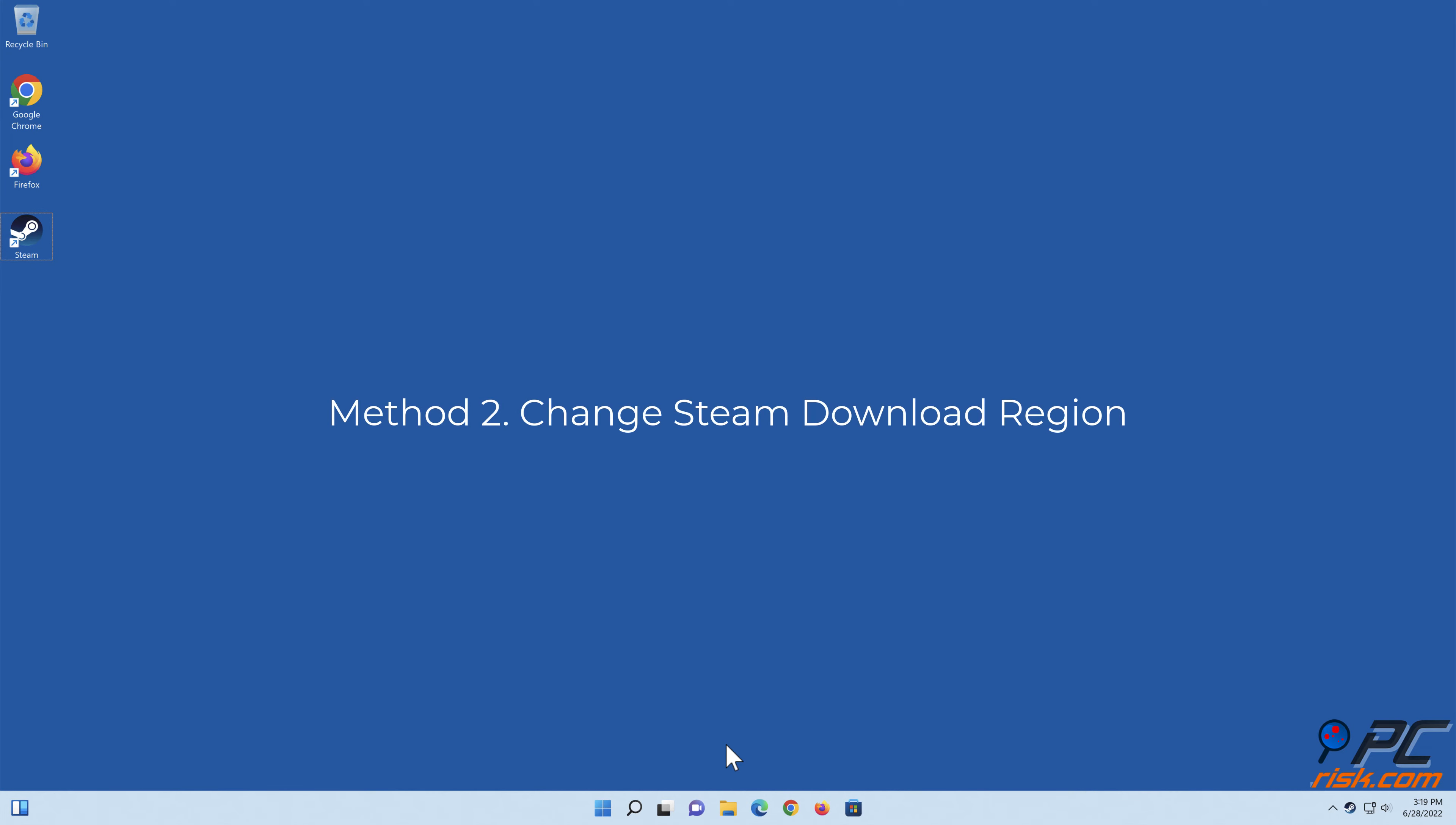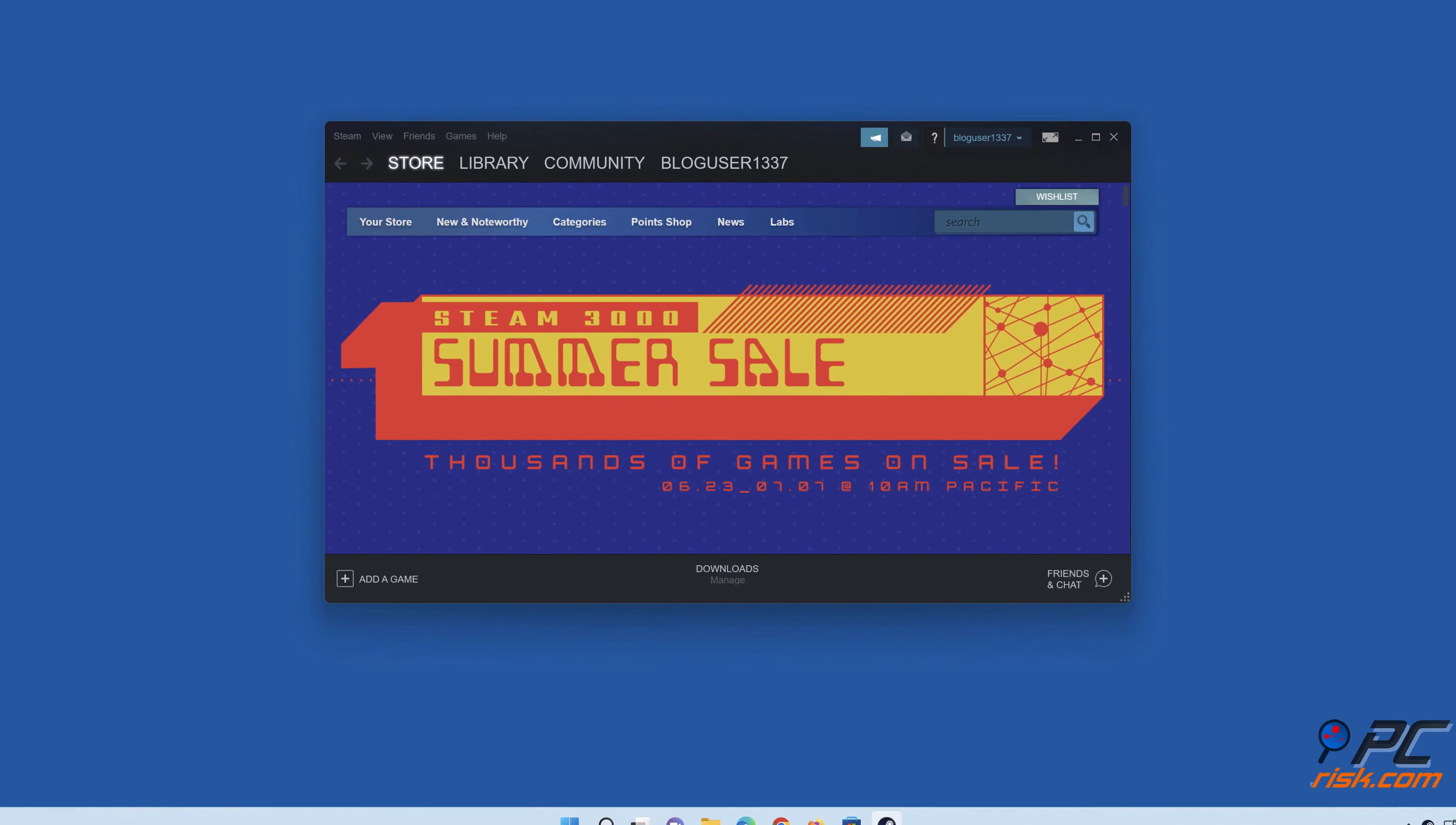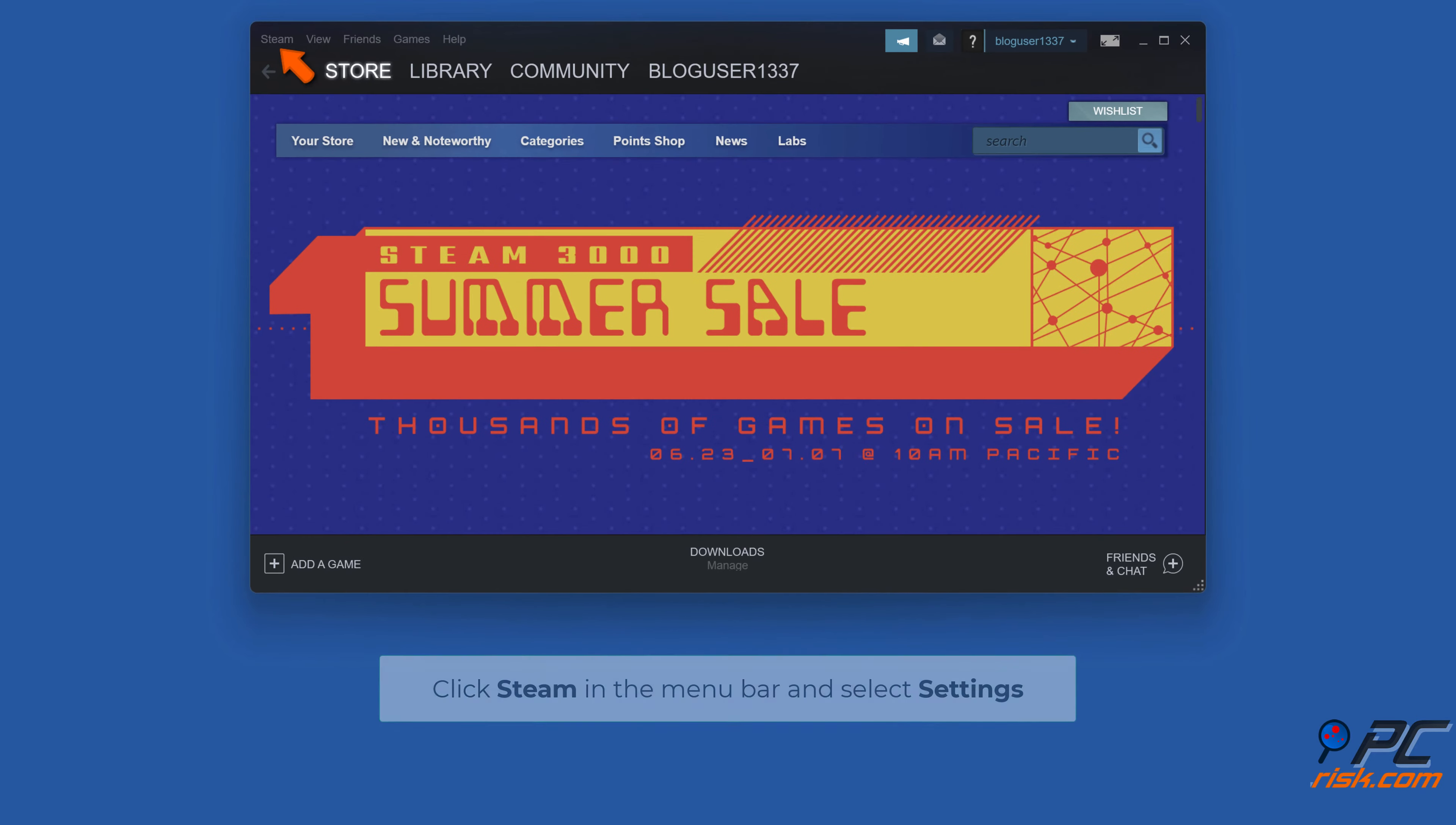Method two: change Steam download region. Open Steam, click Steam in the menu bar and select Settings.